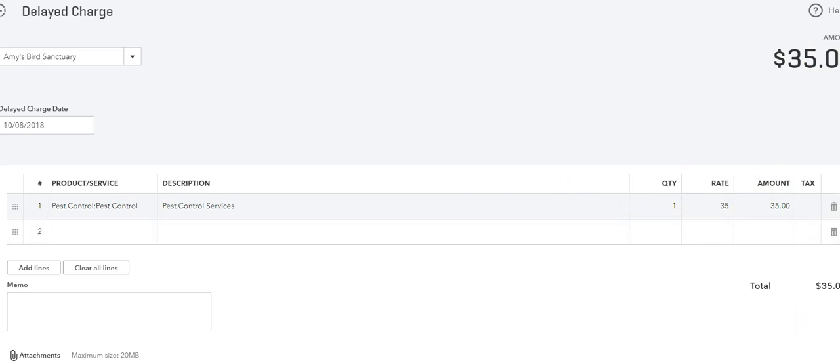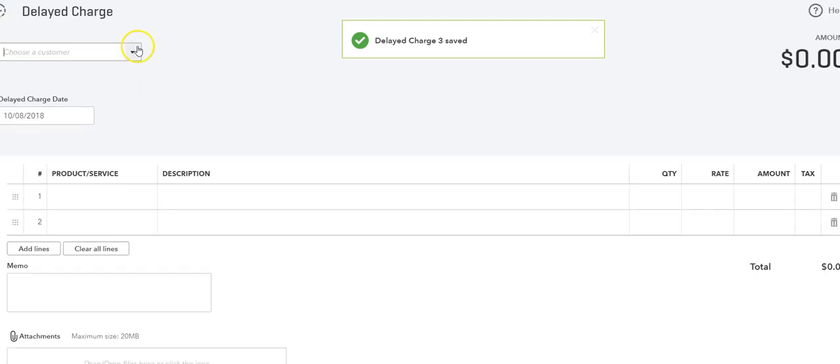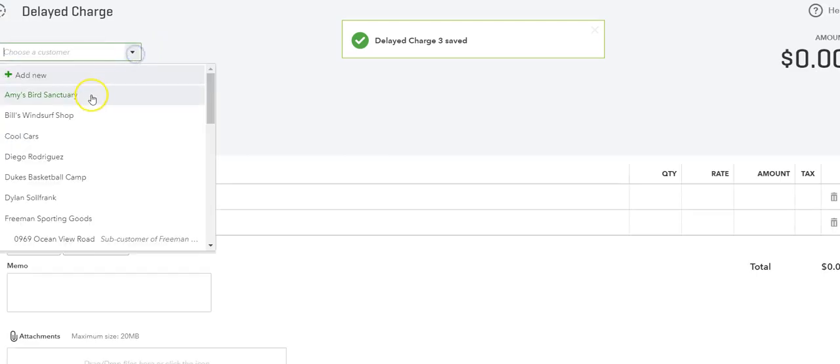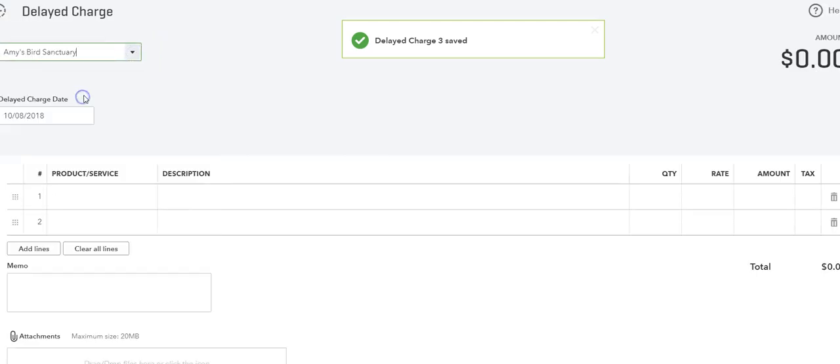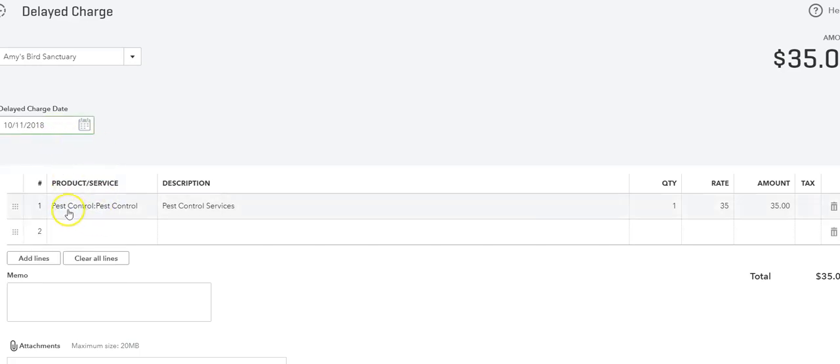If we have the items filled out and that is the correct amount, then it will just populate and come up. So we can save this and start a new one. We can save the delayed charge, then we can move on to the next one on the date that we do it.